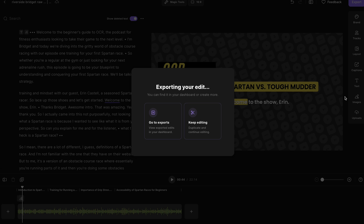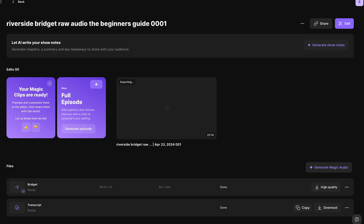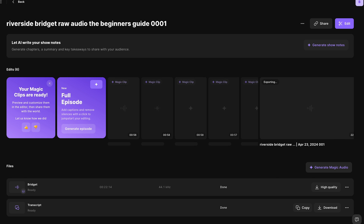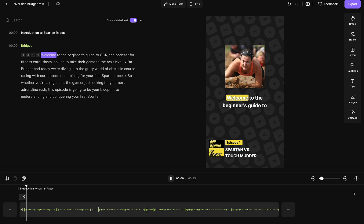Let's get some social media clips. Head back to your dashboard and select this magic clips button. Riverside is going to skim your transcript and select the best parts of your episodes and turn them into clips for social media. Go into each clip it created and create your audiogram.